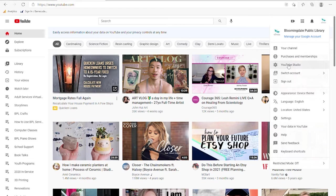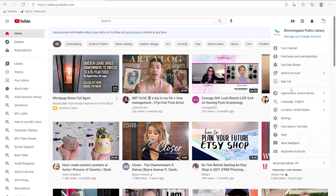YouTube Studio has a lot of advanced features that allow you to edit and work with your videos — that's a little beyond the scope of today's class but I want to make you aware of it. Switch account lets you change between multiple Google accounts. Sign out is what you would do if you were done and didn't want anyone else to access this, especially on a public or shared computer. Appearance changes the layout, location affects how things are displayed, and settings — which we'll get into in a moment — has security and privacy settings you might want to change.